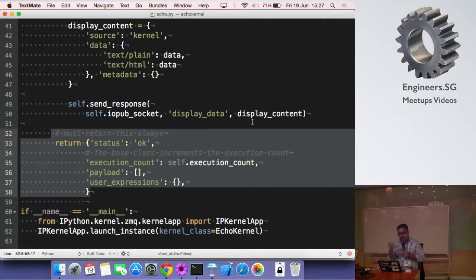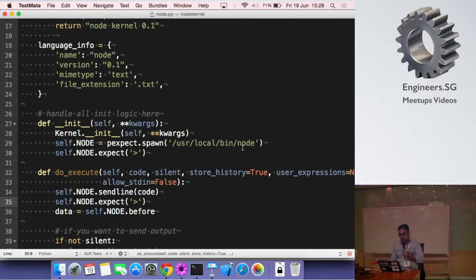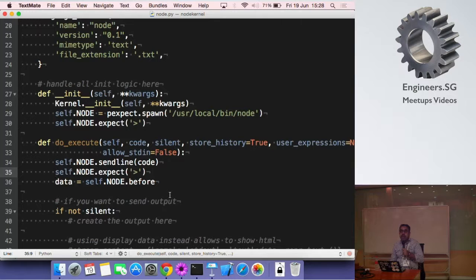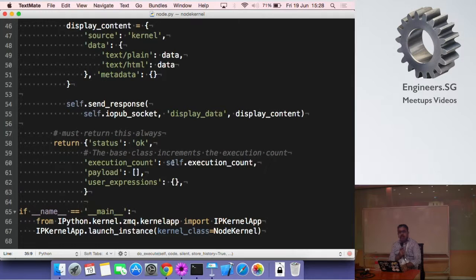That was a simple echo kernel. If you want to do something more interesting, I have another example where I'm controlling a Node.js shell from Python. I'm using pexpect to start a child process running Node, and each time I receive code I pass it to Node and get back results. It's the same structure: you execute, you send back the response.